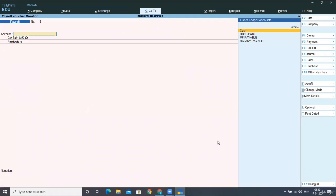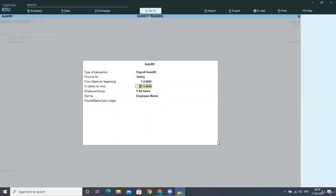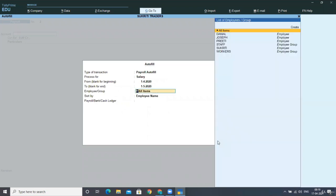And now we have to record another payroll voucher for workers in the same way. And this has to be paid in cash. See, in the previous voucher, what we had done, we had just created the liability in salary payable voucher, right? We had created the liability.